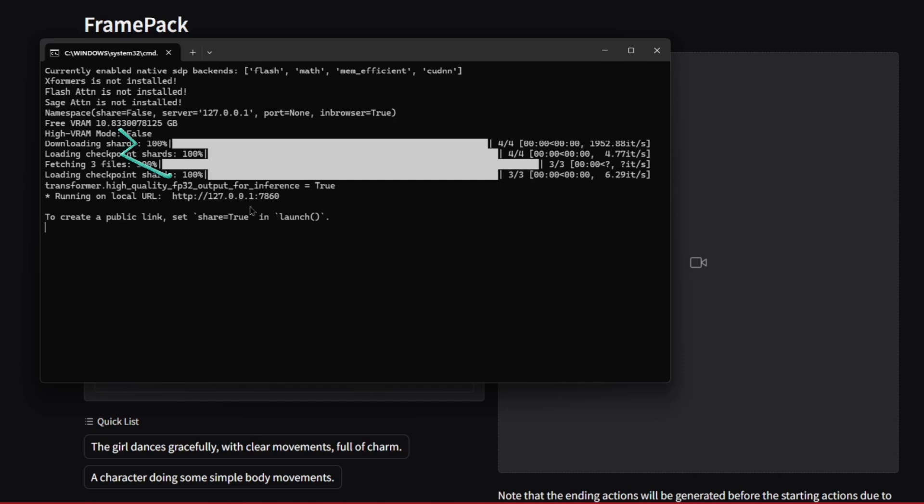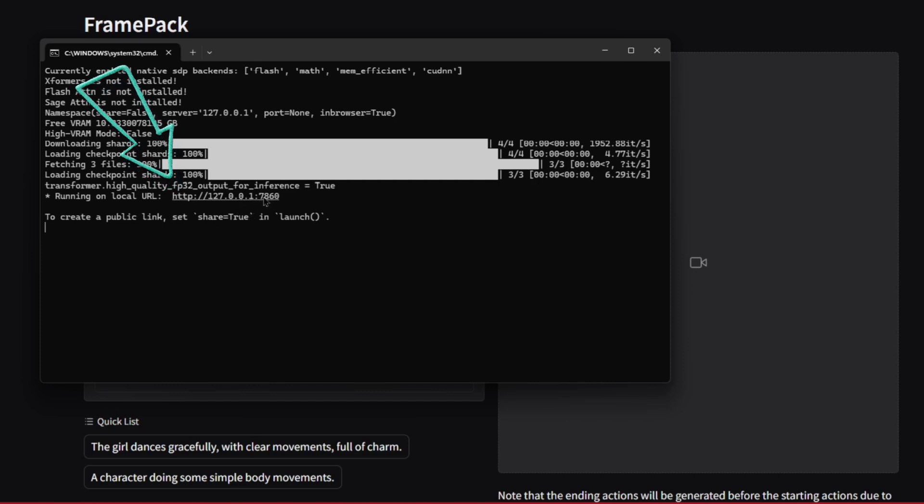It says running on local URL right here, which is 127.0.0.1:7860. And this is your loopback address and the port that it's using. This is pretty standard for most tools that run locally on your computer, which it is running locally. It's not calling outside IP addresses. This is a loopback address.